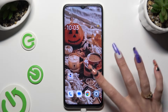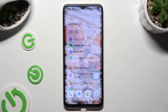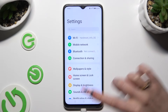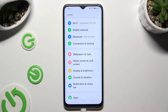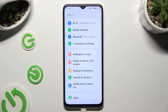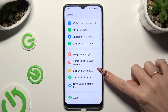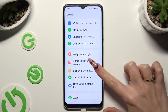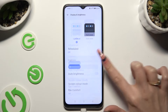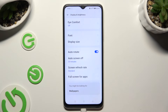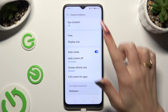Begin by going into Device Settings and scrolling down just a bit to access the Display and Brightness. Following that, scroll down and tap on Font.